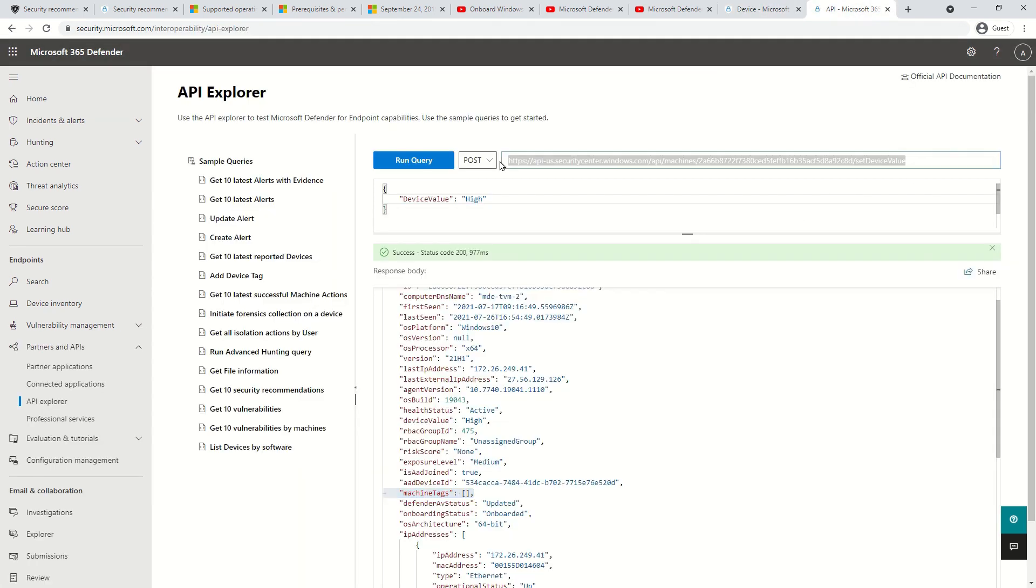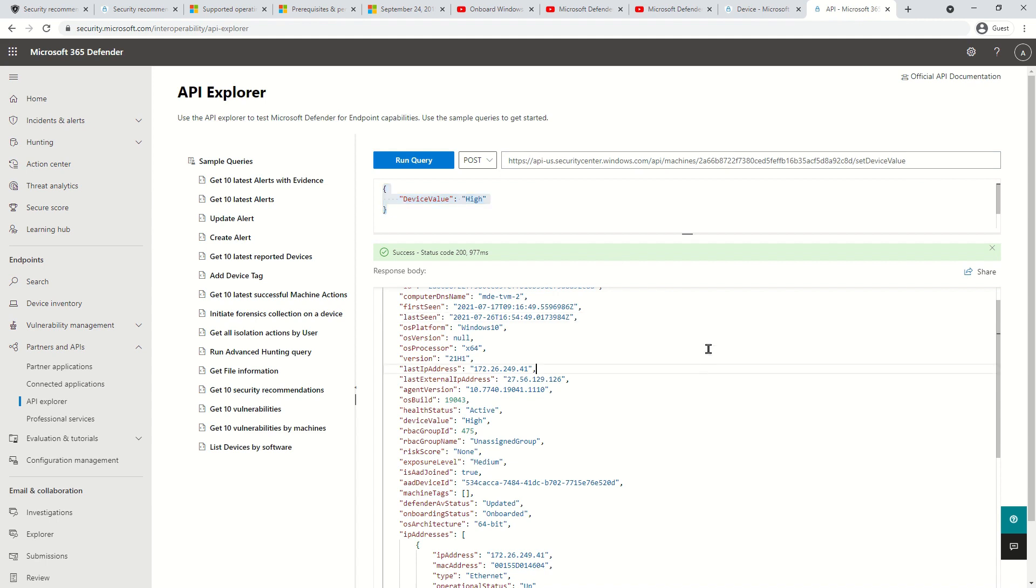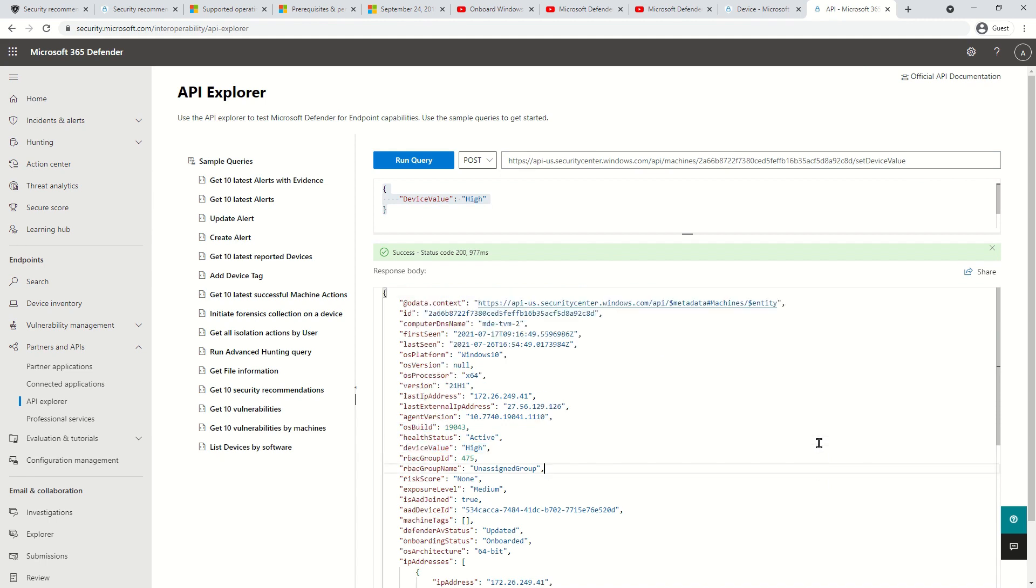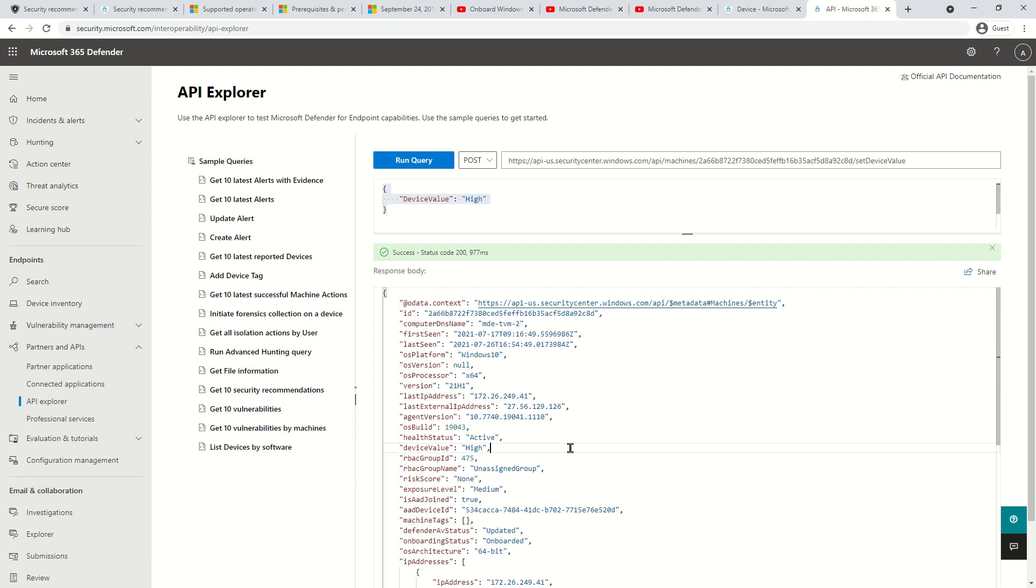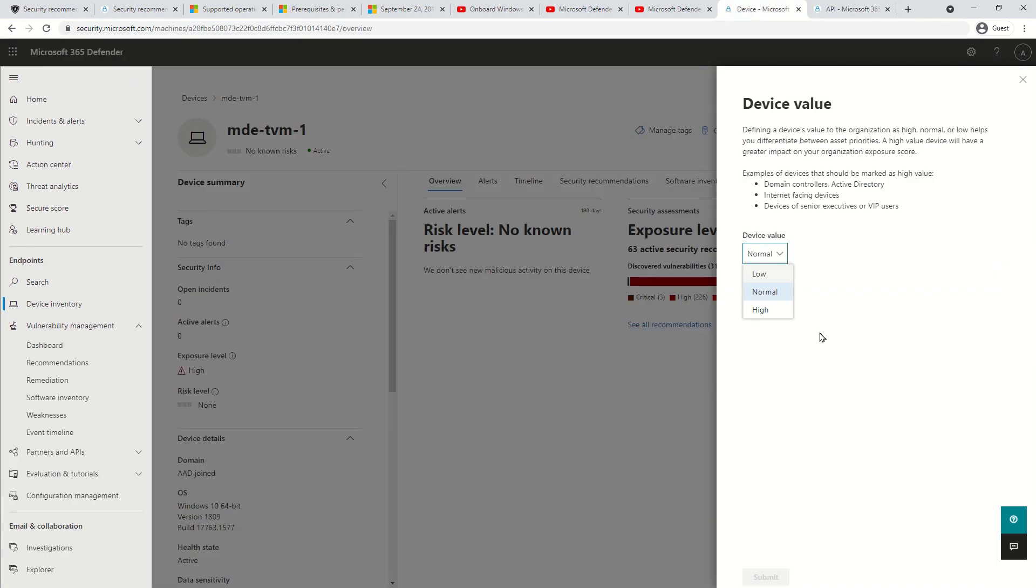There will be a different video for this where I will be showcasing how to access these APIs with the help of Postman or PowerShell script. Now a very important note: device value and device tag or machine tag, these are two different attributes of device object and they have their own purpose. Don't get confused between device tag and device value. I will be discussing this in a lot more detail when we will talk about dashboards. In fact, choosing any of these values will directly impact the exposure score and that's what we will learn next.